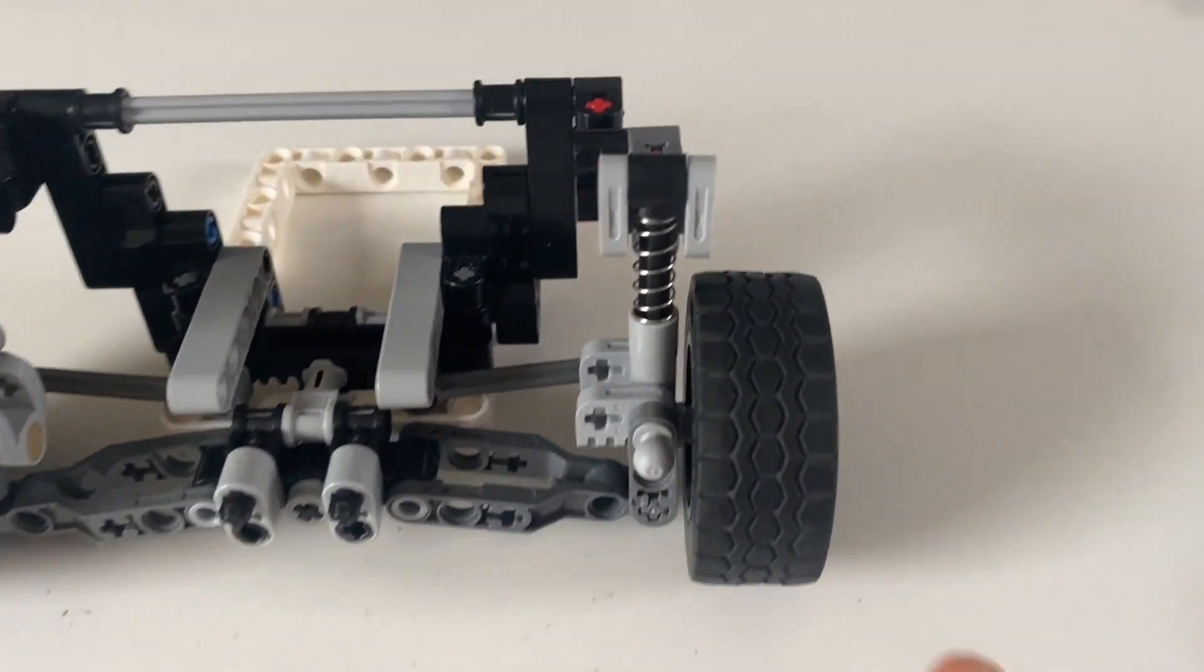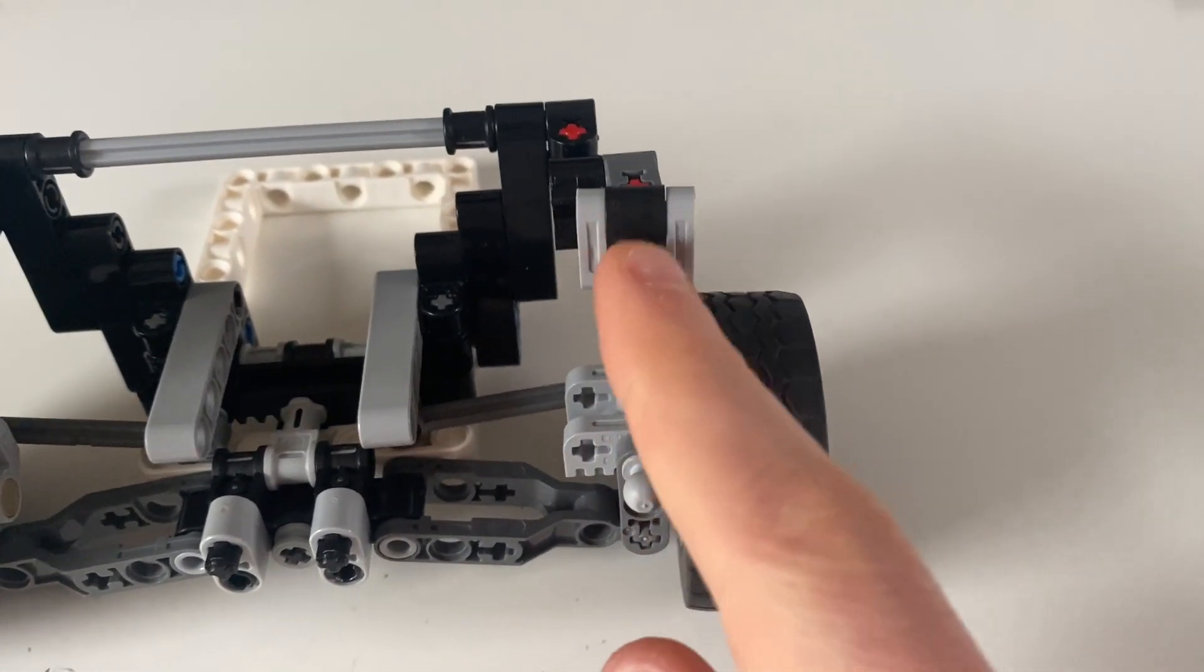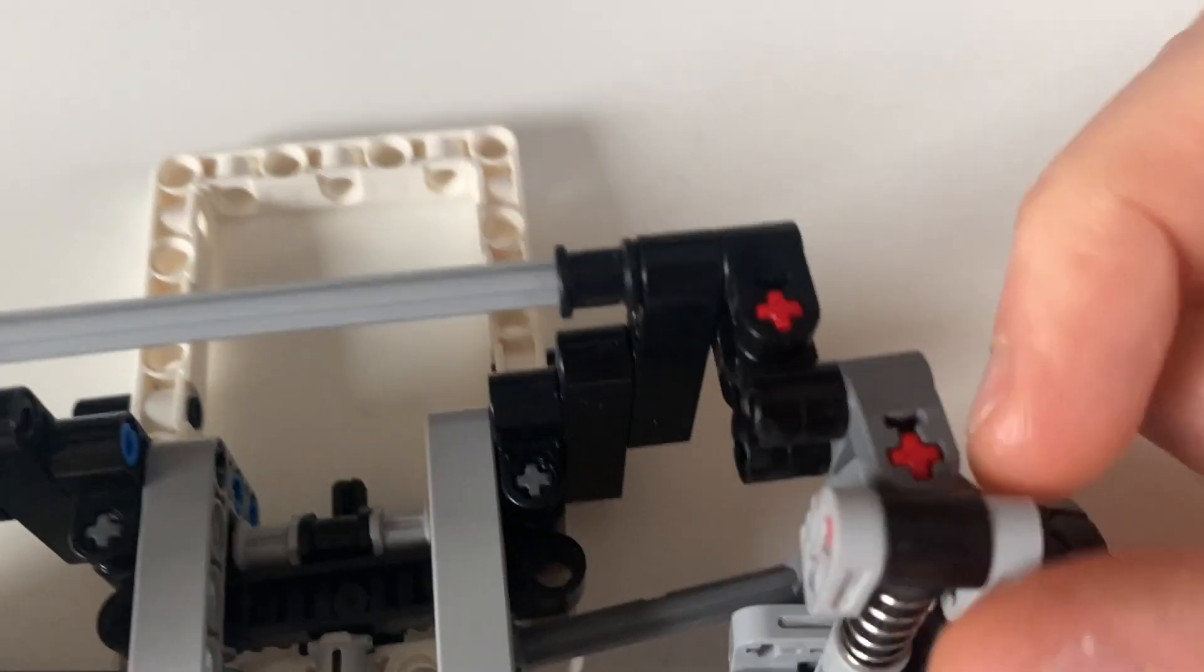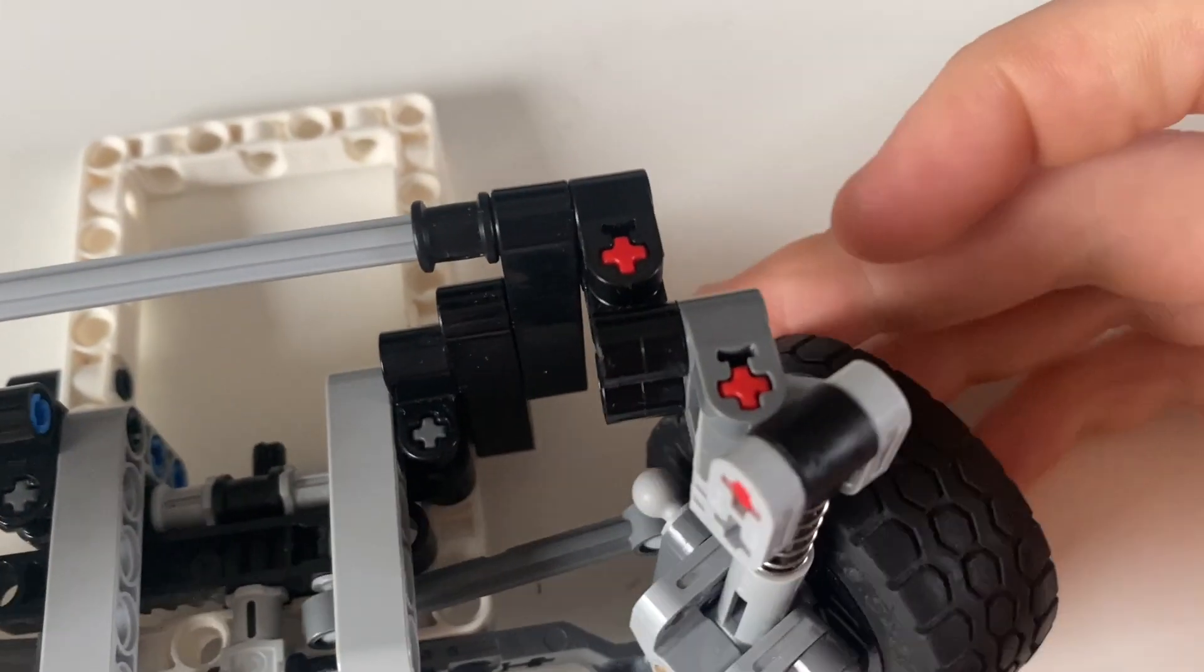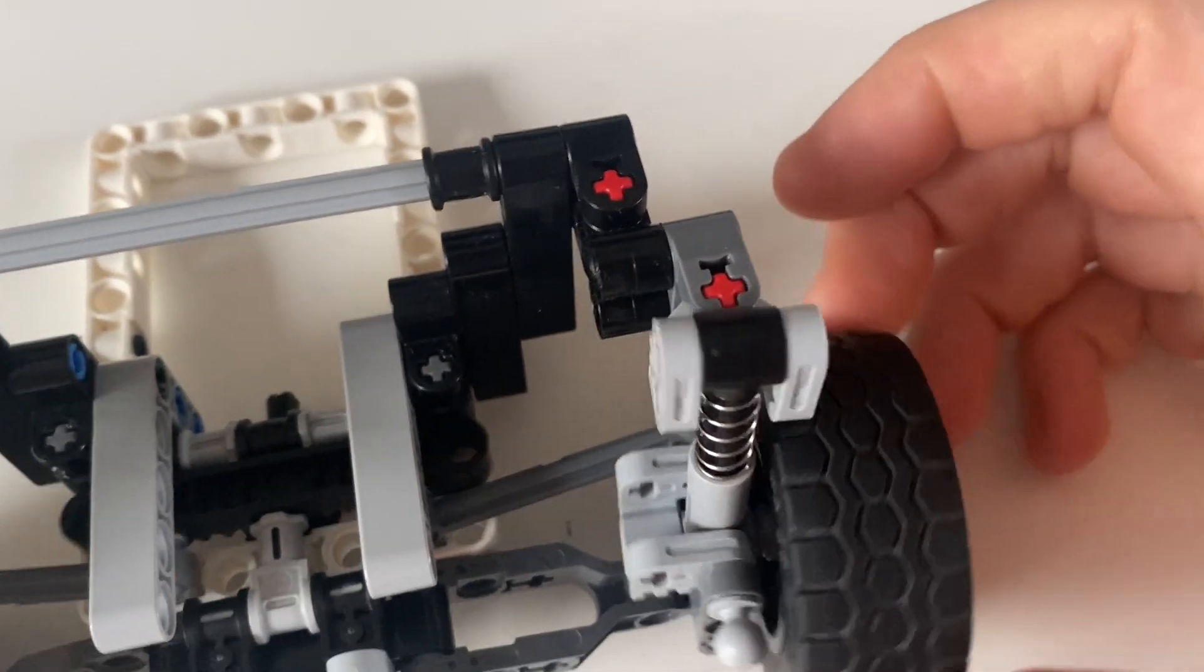And that's because I've mounted the top of the shock here into one of these brackets which then pivots around that red point there.